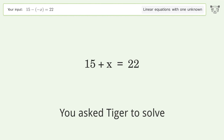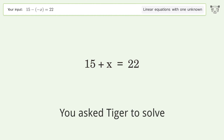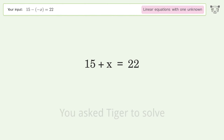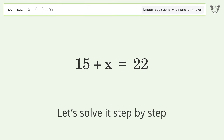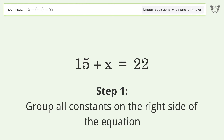You ask Tiger to solve this — it deals with linear equations with one unknown. The final result is x equals 7. Let's solve it step by step: group all constants on the right side of the equation.